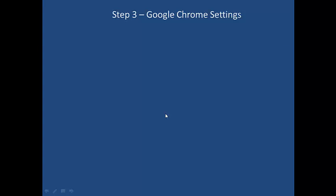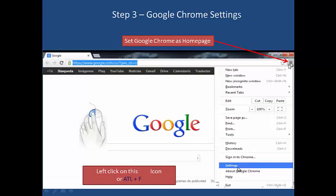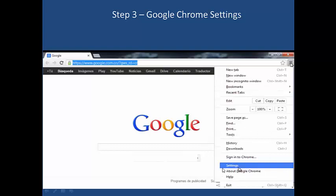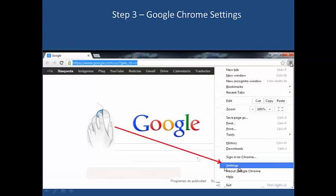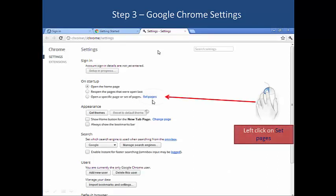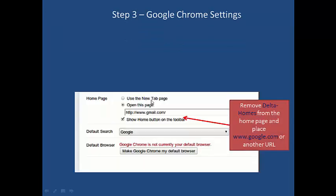Step three: the settings of Google Chrome. Left-click on the settings icon, or click Alt plus F. Click on the settings and remove Delta Home from the homepage, replacing it with www.google.com or another URL.